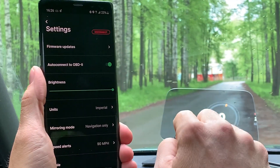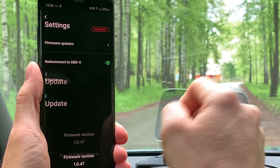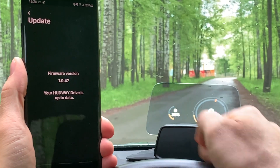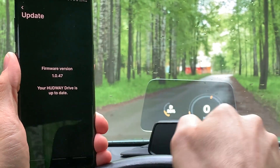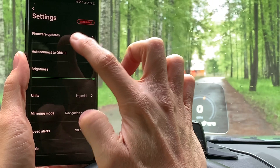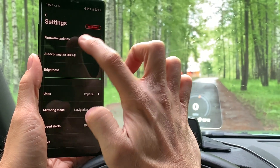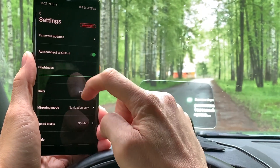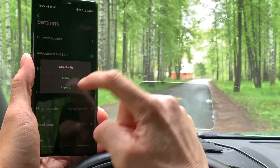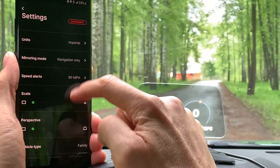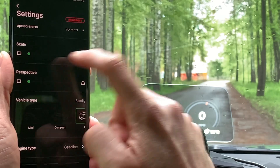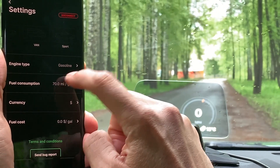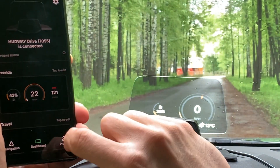In the settings you can adjust the brightness and receive firmware updates over the air — no wires needed. You'll get a small notification when a new update is available. You can also choose which units to use, set speed limits, scale the image, and configure currency and fuel consumption settings.